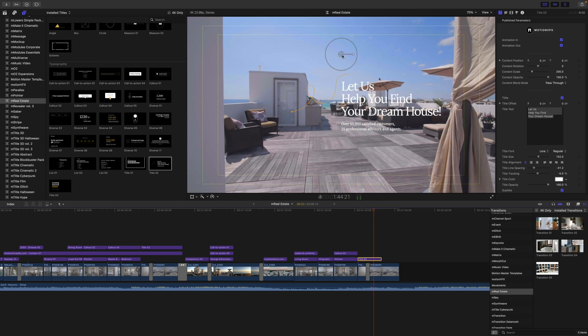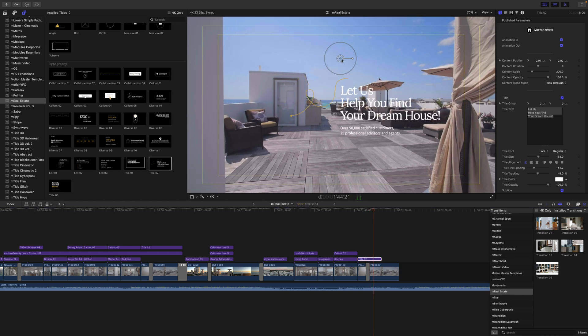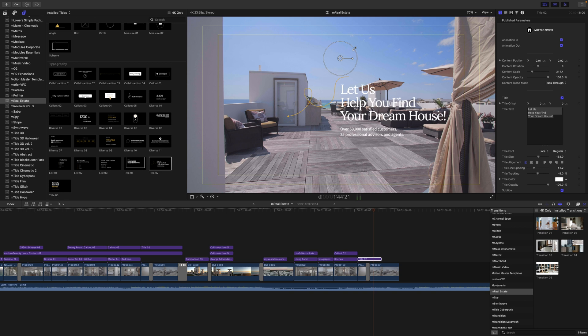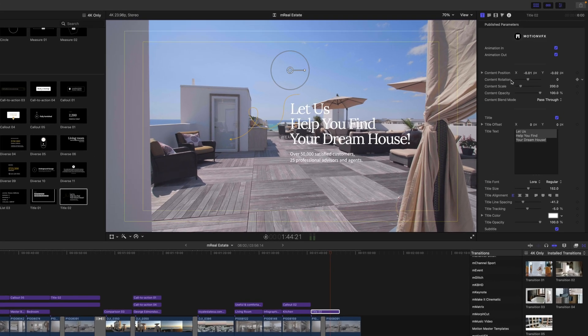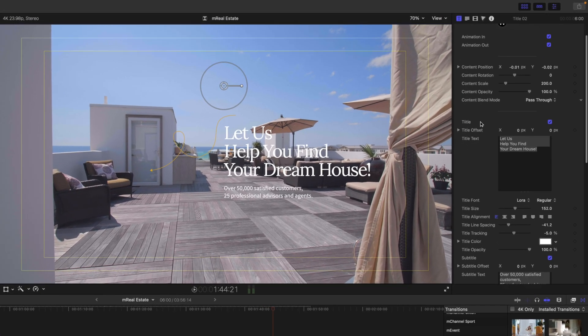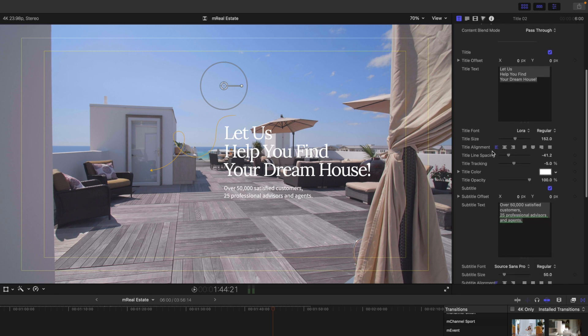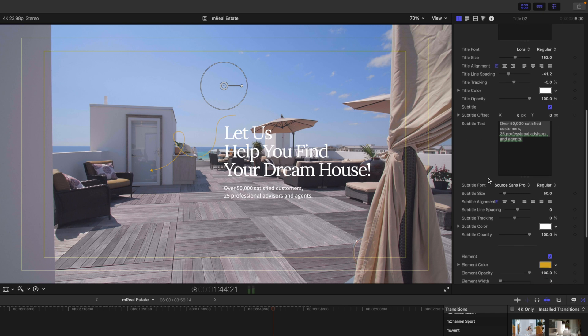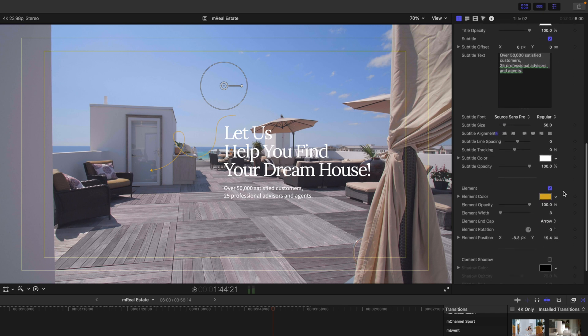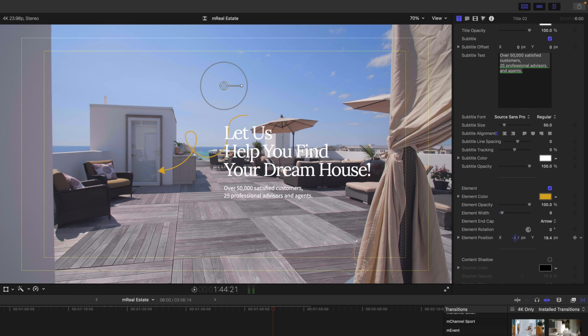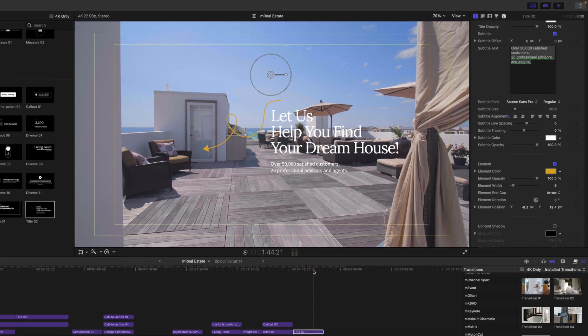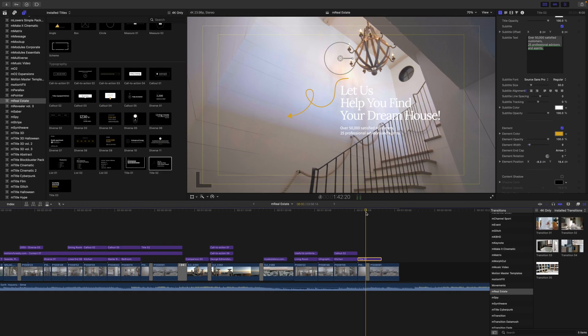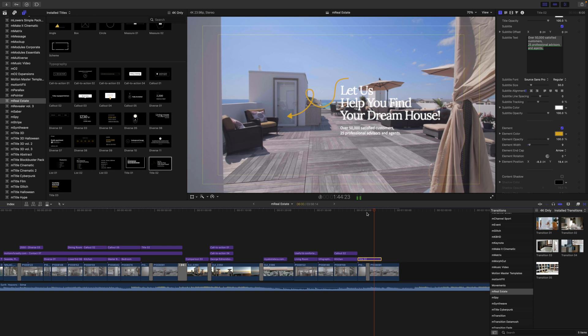So again, on-screen controls for position, scale, and rotation. Over in our inspector, if you want to make changes to the title, this is where you do it, as well as your subtitle. You can toggle your element on and off. You can change the color. You can change the opacity and the width. And then if you wanted to make changes to the position of your element only, you would do so here as well in your inspector.